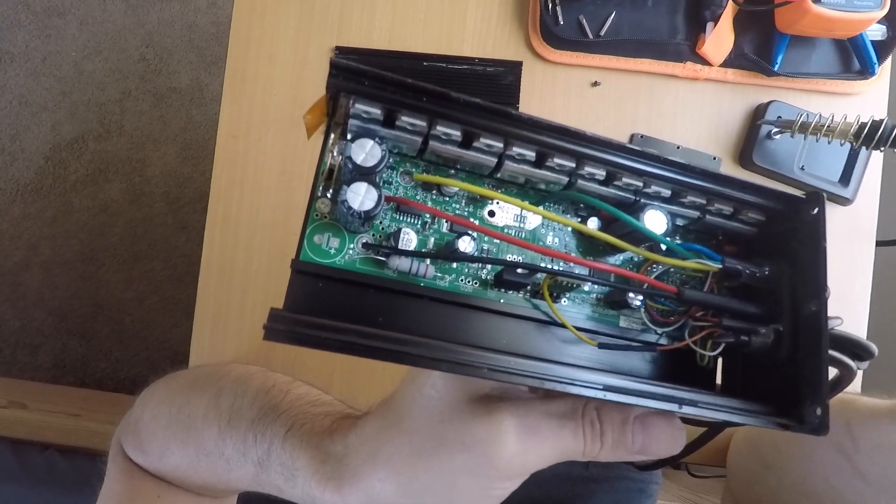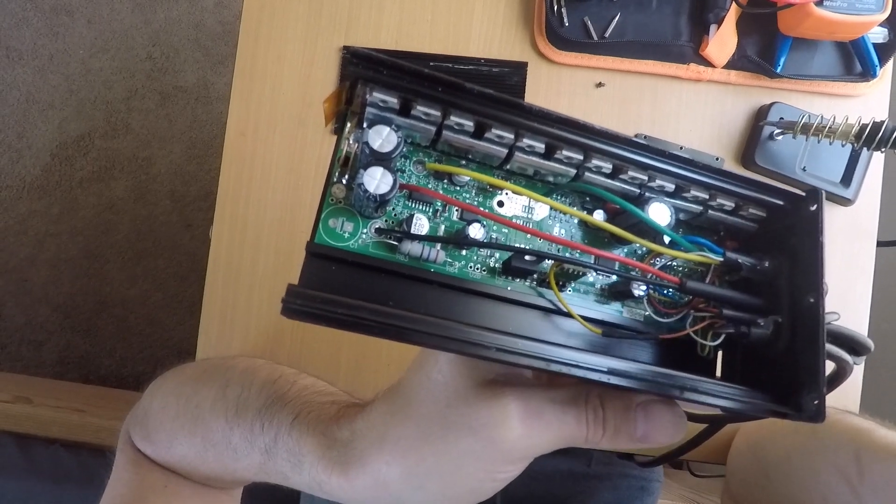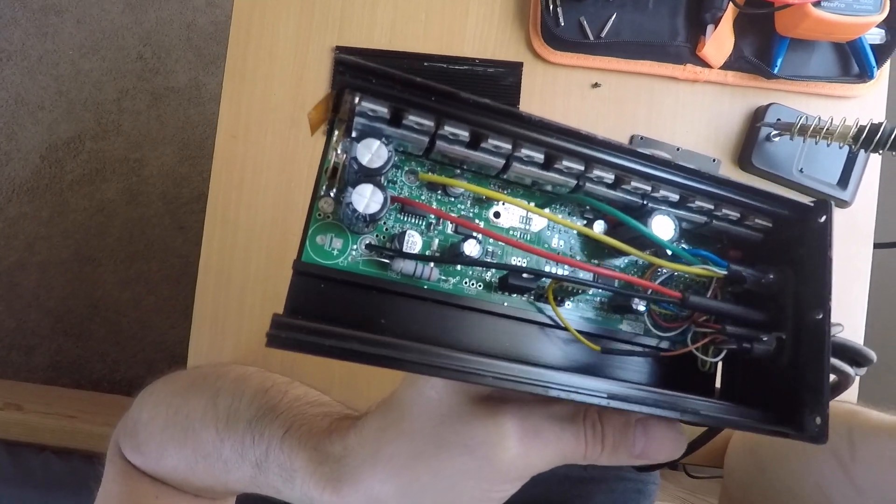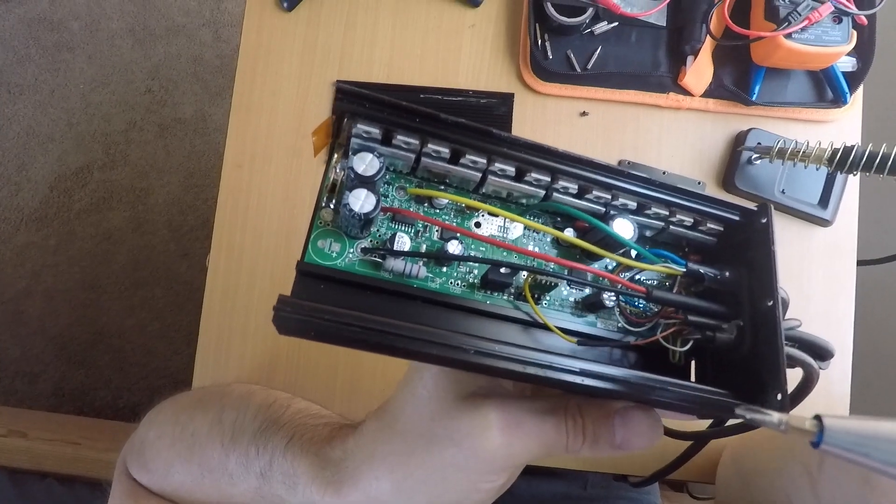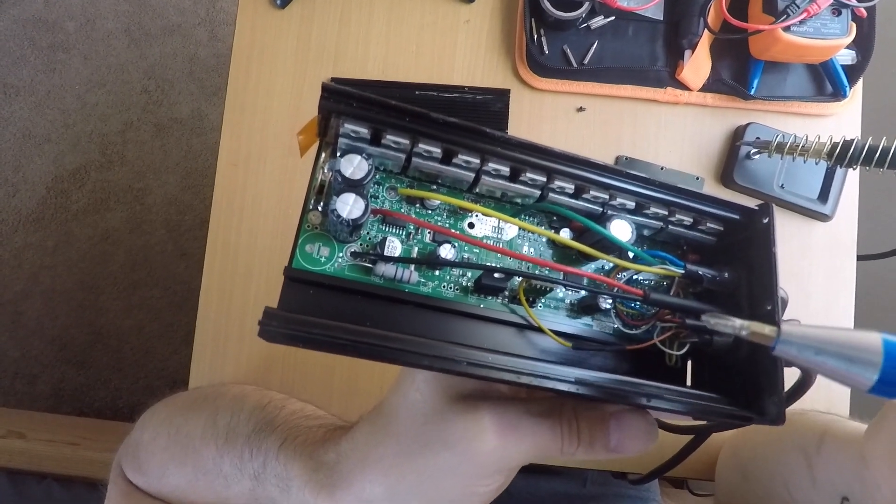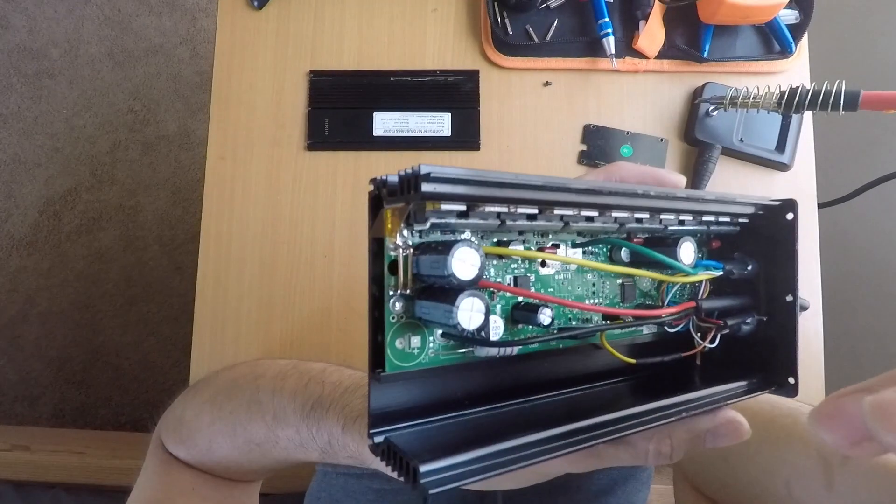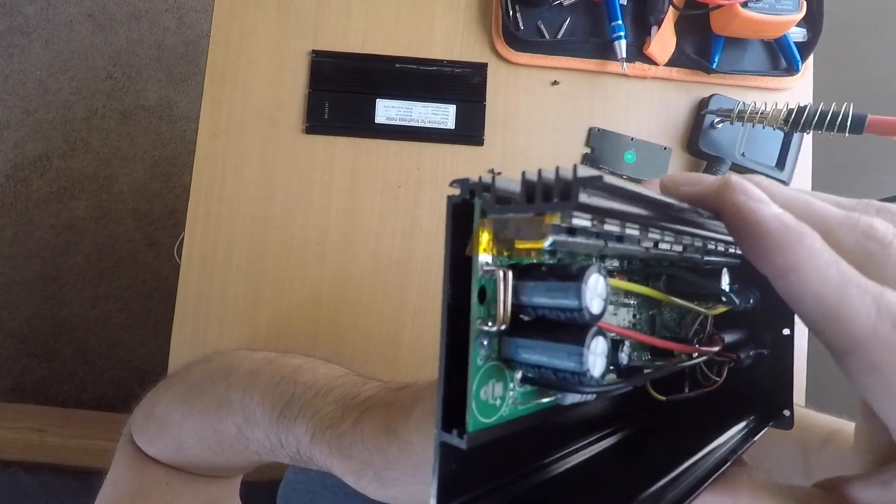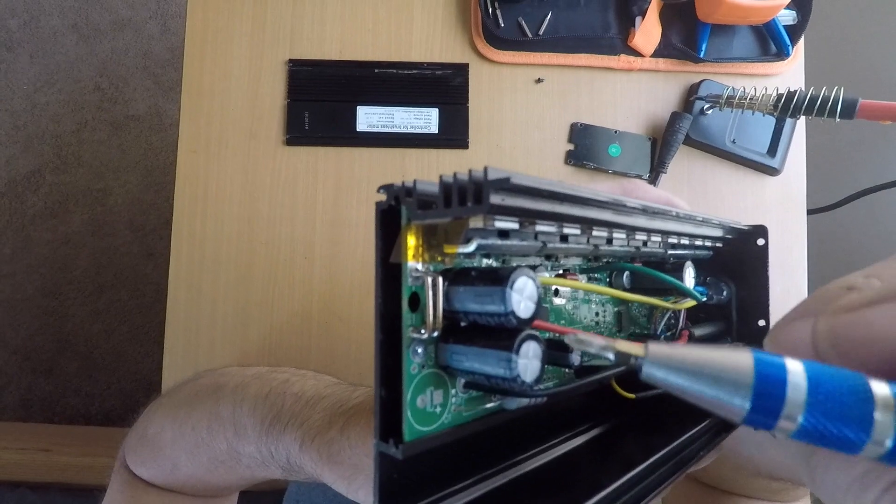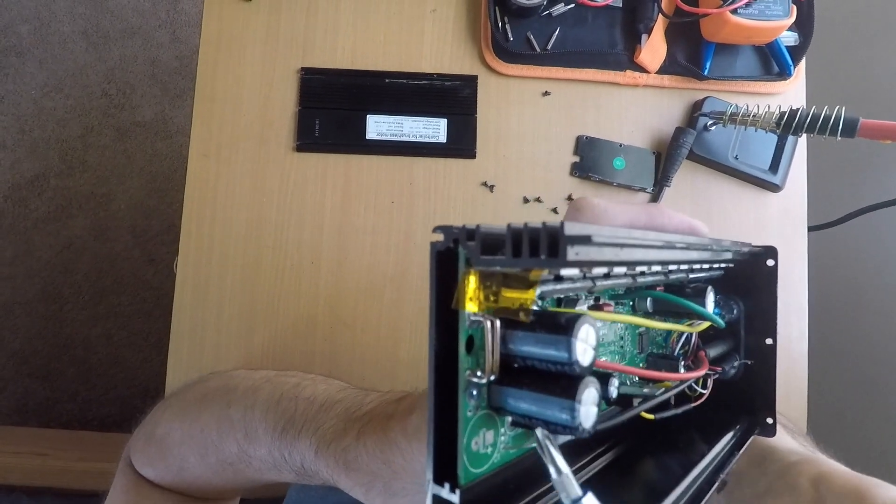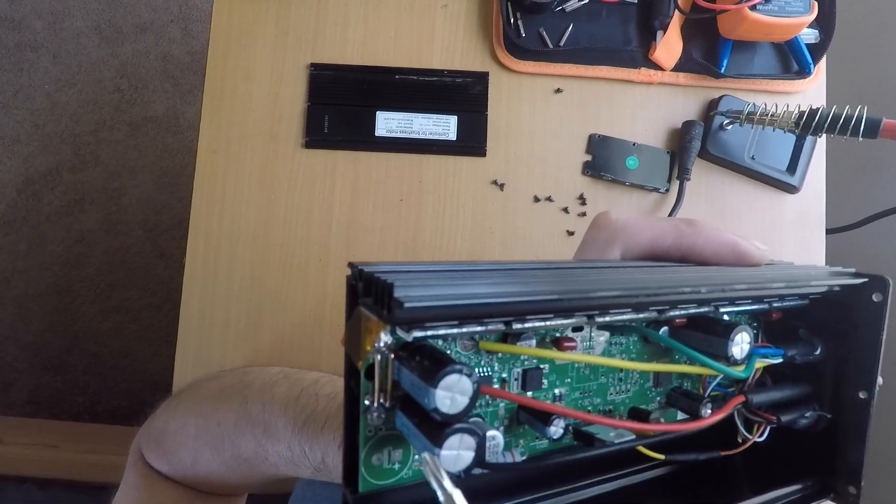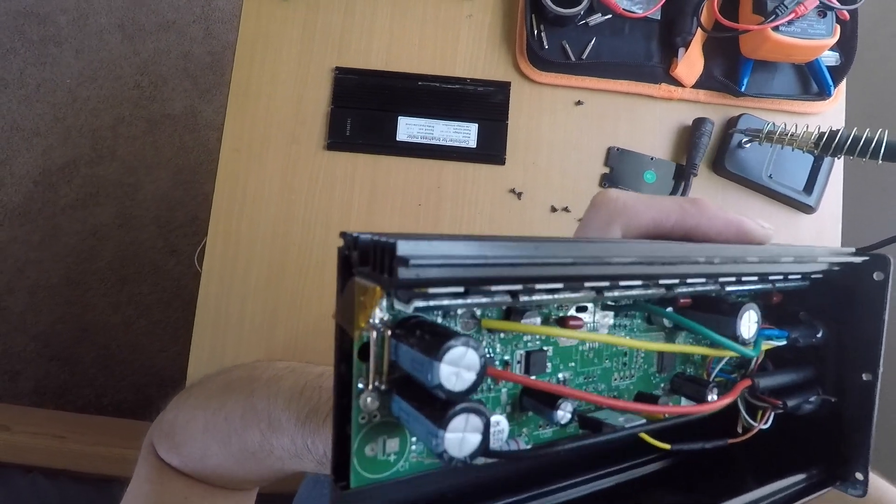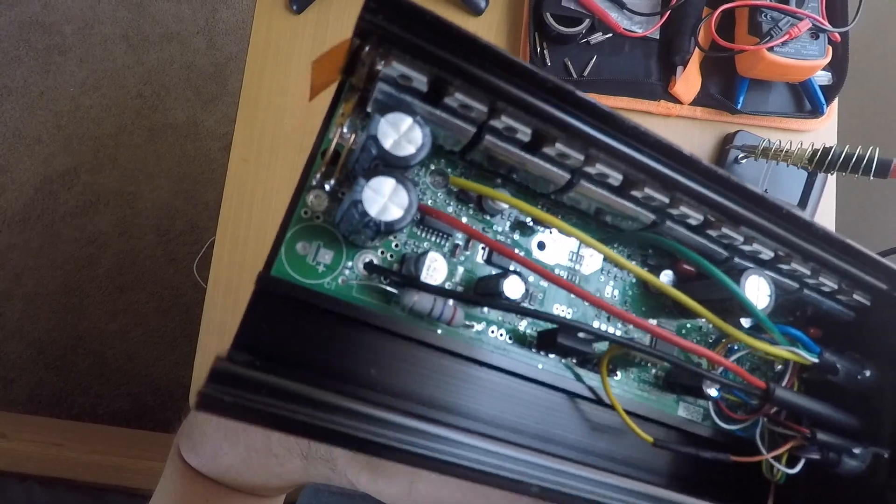So I want to get about 32-35 miles an hour with the stock battery. And also I'm gonna make some increase with this shunt. Maybe we can get a little bit more amps.